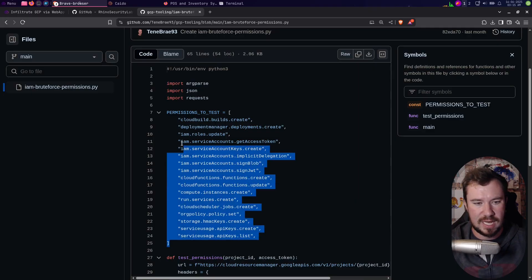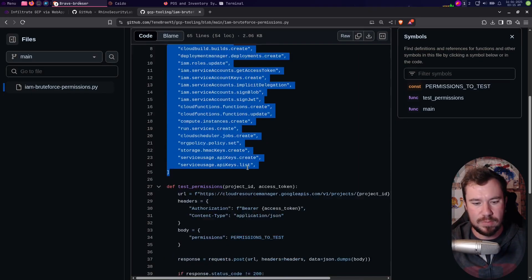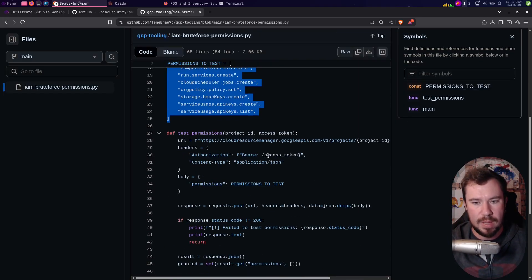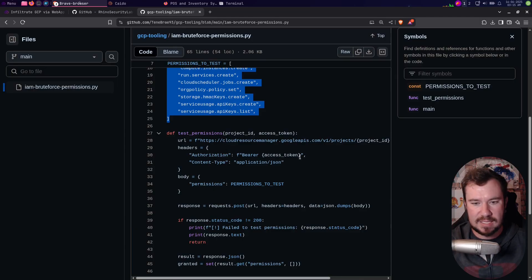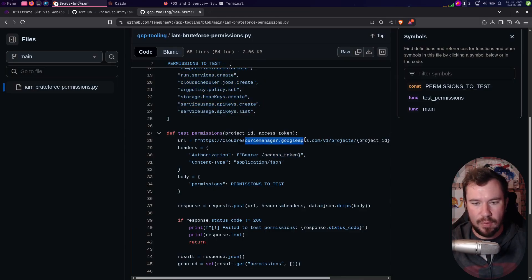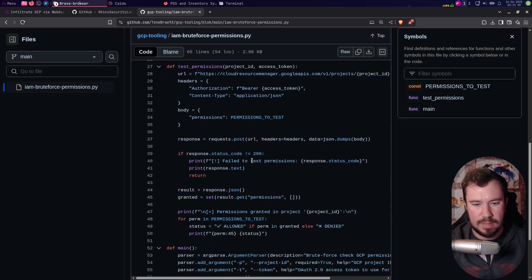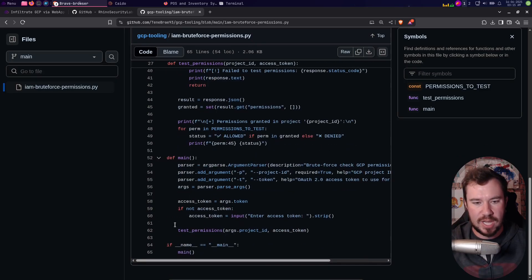It's iam_bruteforce_permissions.py. Now you can read through this - it really is a very basic script. We're saving our permissions to test, and I copied those directly from the Rhino GitHub. Then we are just using the access token to hit the endpoint on Google APIs to check our permissions.